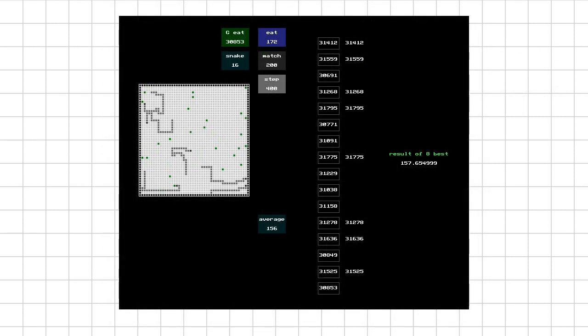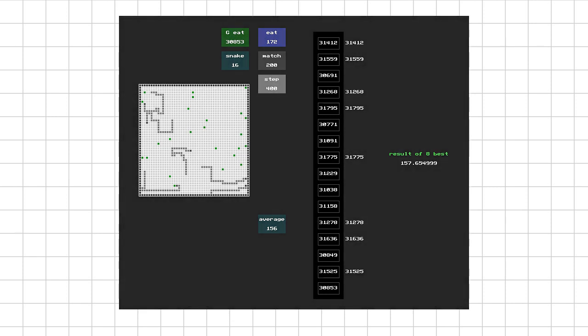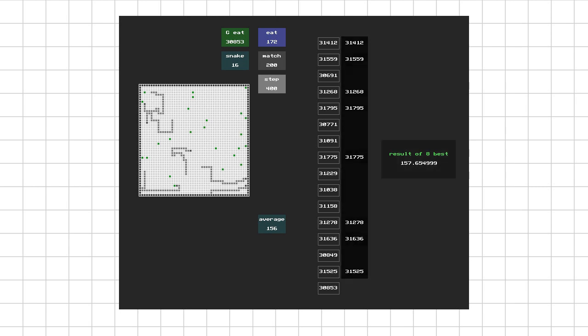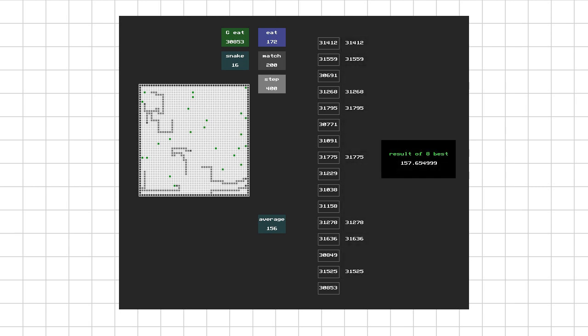To analyze the results achieved through natural selection, I randomly took 16 snakes every half a million moves, ran 200 matches with each of them, then took 8 snakes with the best results, and, based on their results, calculated how much food 6 snakes can collect per match on average.